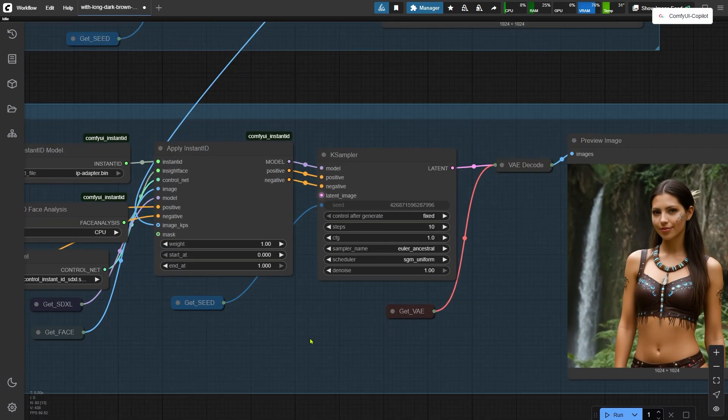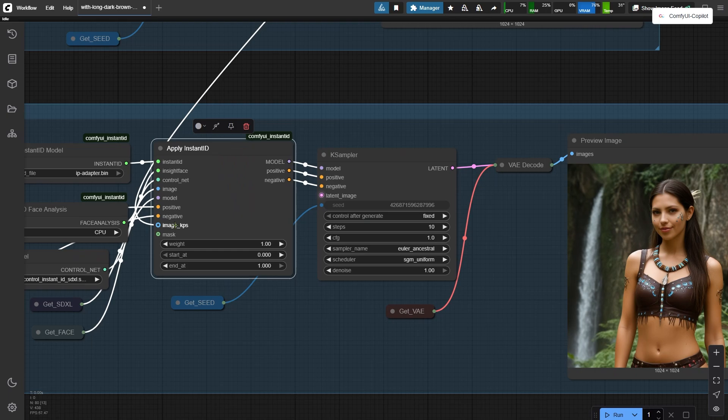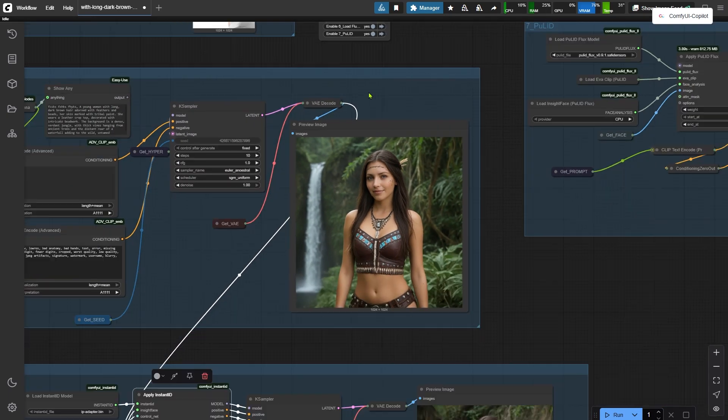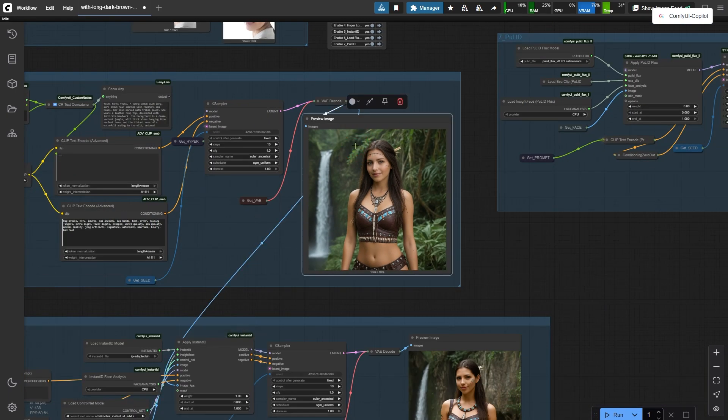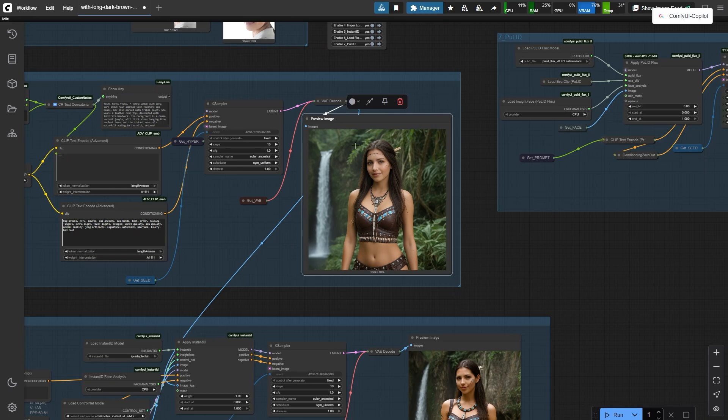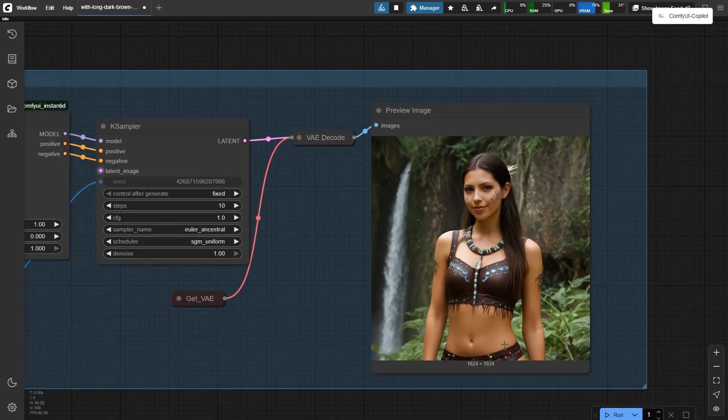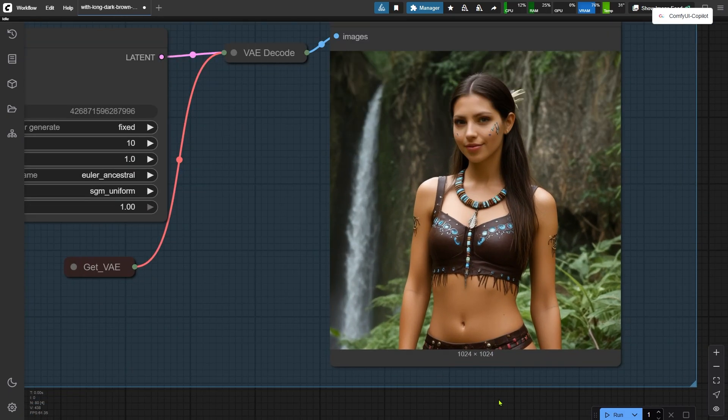The models then generate images based on that face reference and the prompt. Keep in mind, you need to plug an image into its image KPS port. For this test, I used an image made by the Hyperlora setup. Why? Because Instant ID uses that actual image to figure out the person's pose. Without it, Instant ID can only make headshots, not half-body or full-body pictures.